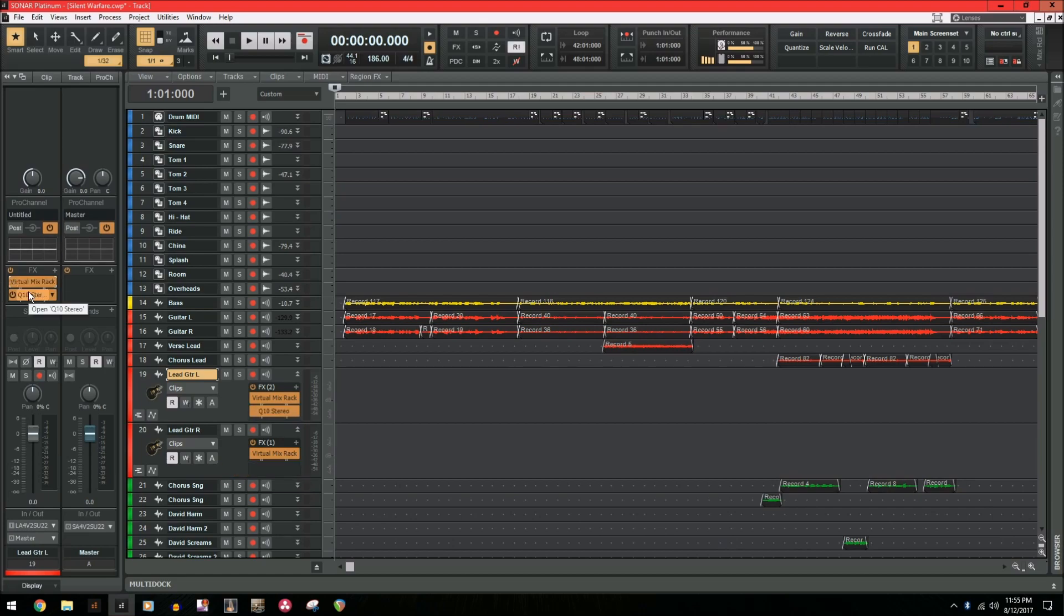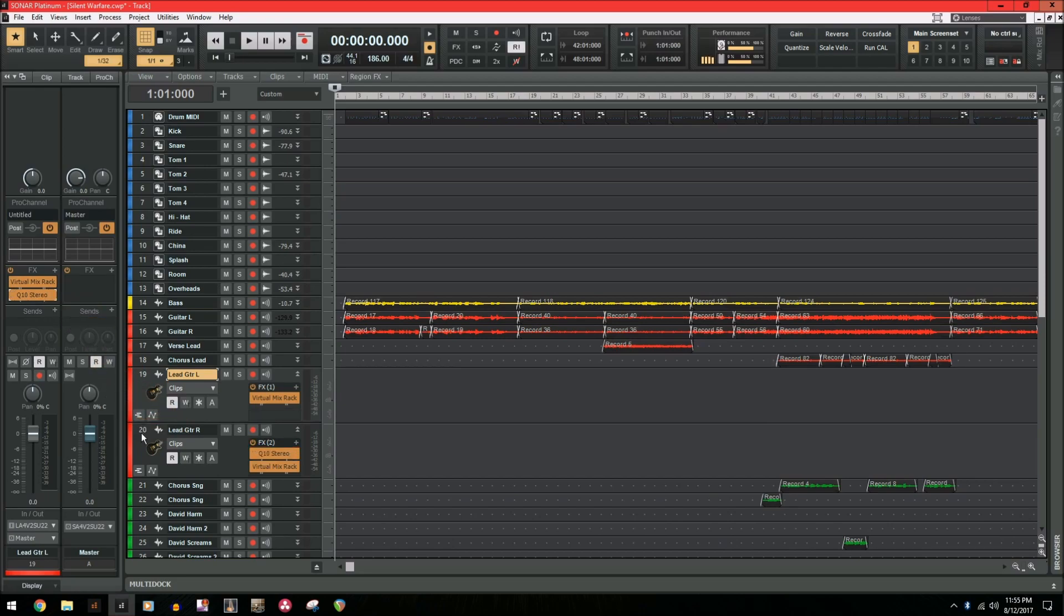But on Sonar Platinum, they've changed it so that when you drag it on top of a track, it places it on top. It stacks it bottom to top.